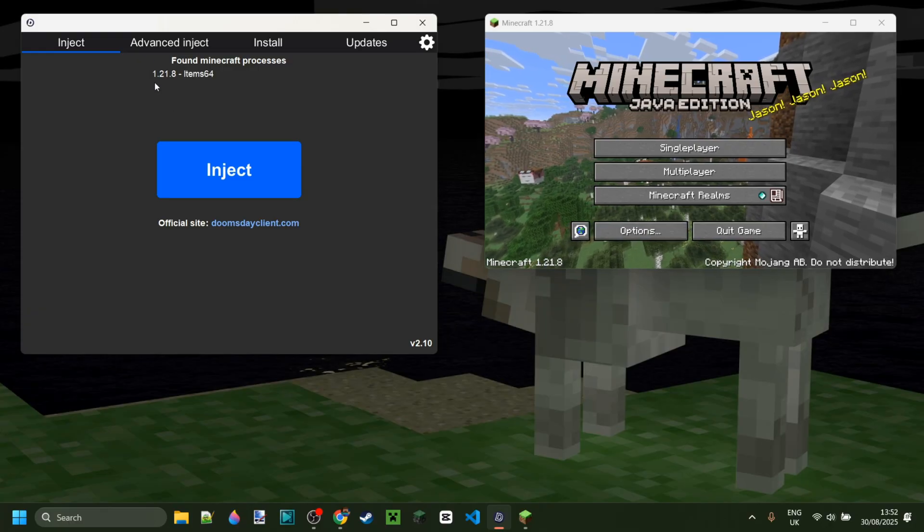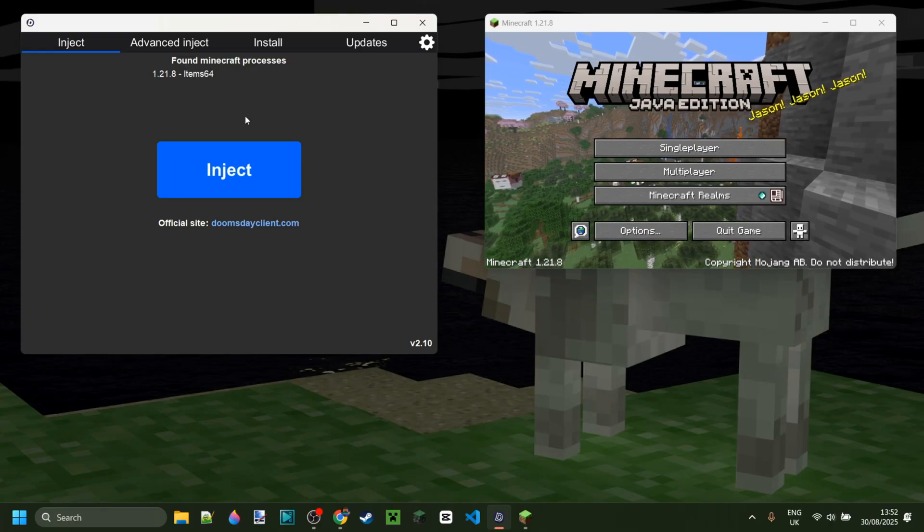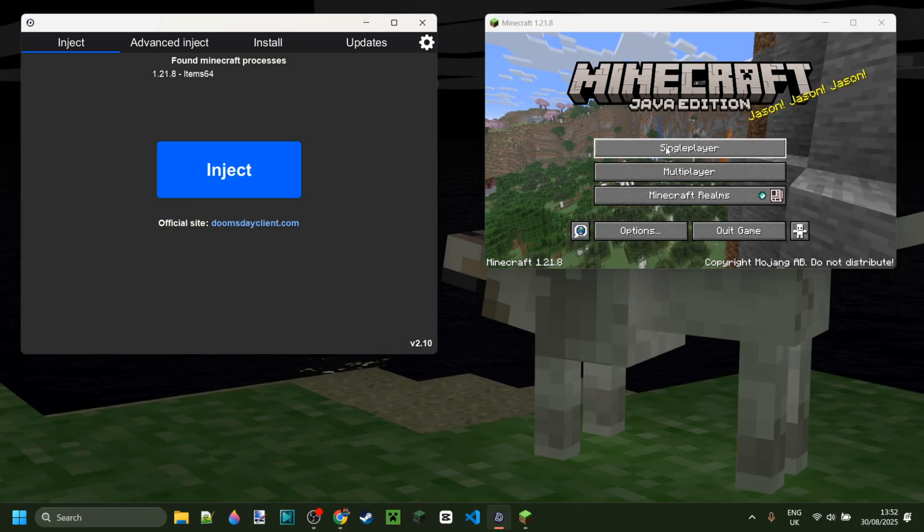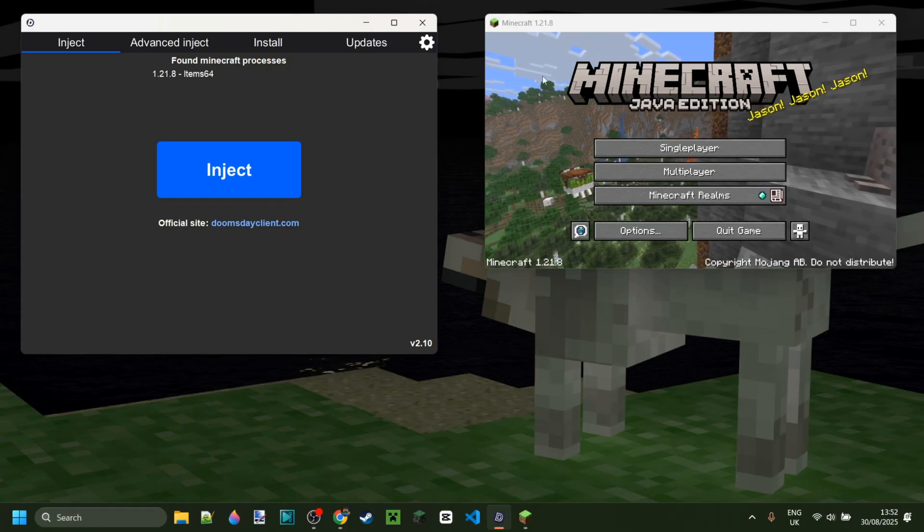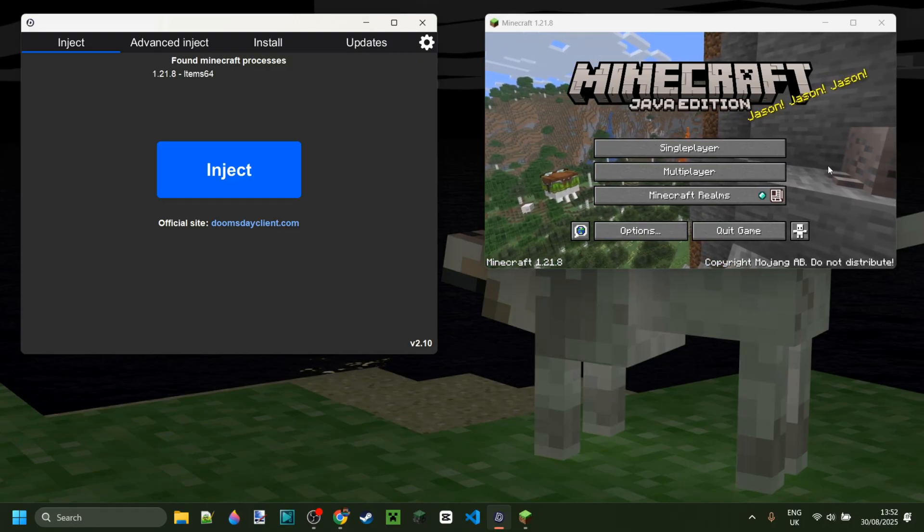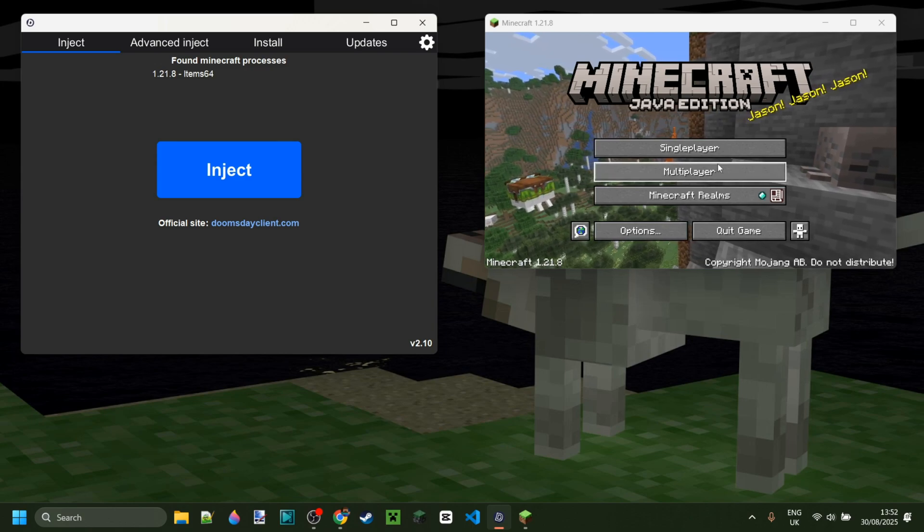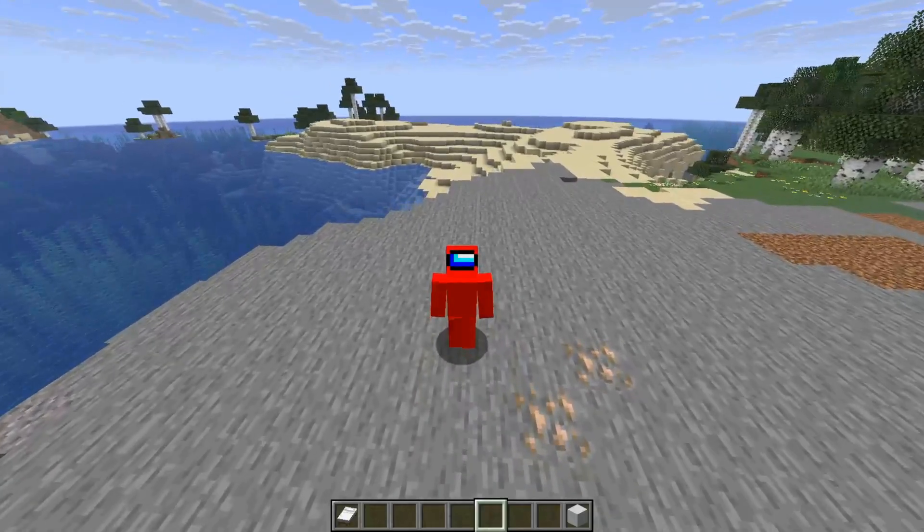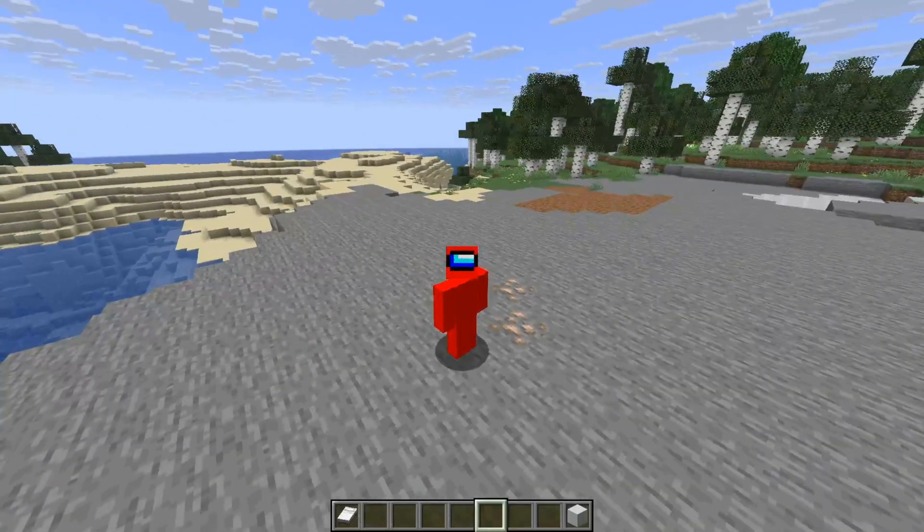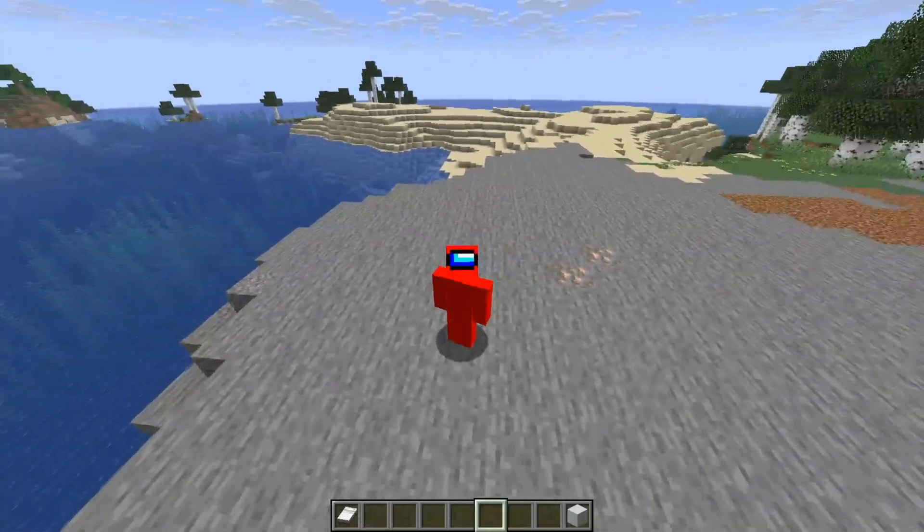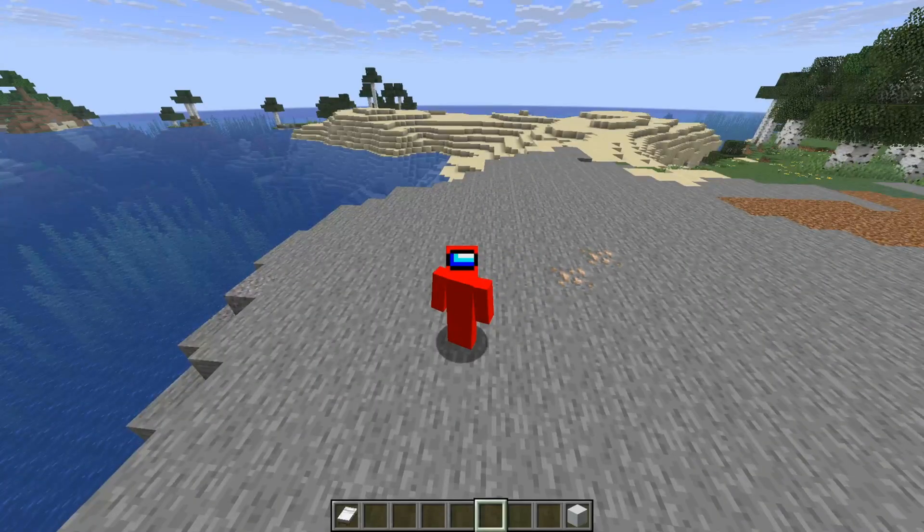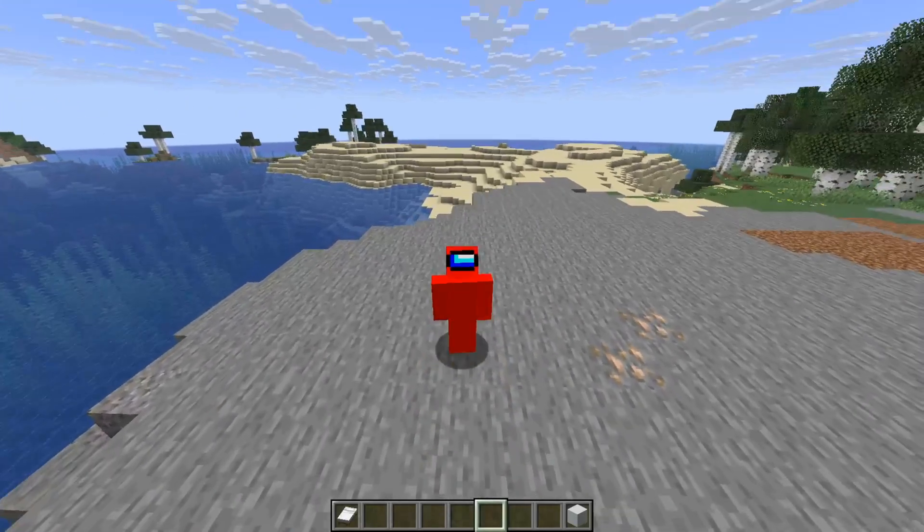As you can see, it found my Minecraft process over here and it's now injected Doomsday client into it. You don't have to do this on the main screen; you could be inside of a server or world or whatever and inject right in. Now I'm here inside of Minecraft using the injectable version of Doomsday client, but you can use whichever method you want.